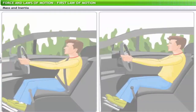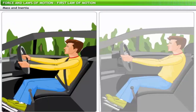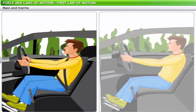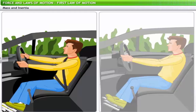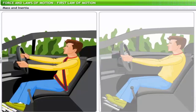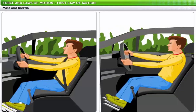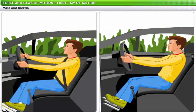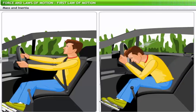We are all advised to wear seat belts while driving — why is it so important? When the driver of a car applies brakes and the car slows down or comes to a halt, the driver's body tends to continue in the same motion due to inertia. The seat belt restrains the body and prevents this forward motion, protecting the driver from injuries that may result from sudden braking at high speeds. Without seat belts, sudden braking may cause the driver to hit the steering wheel or front panels violently.